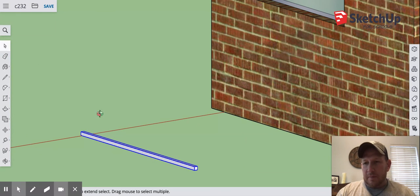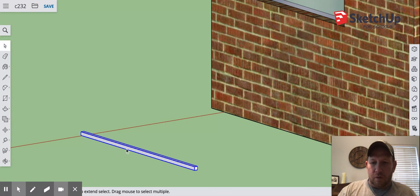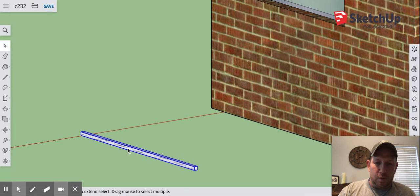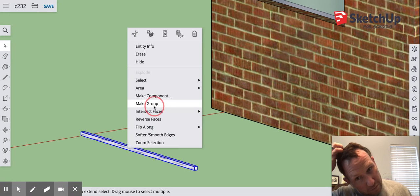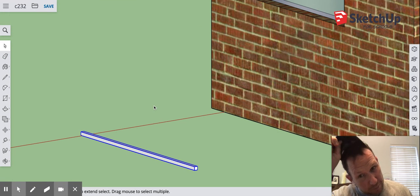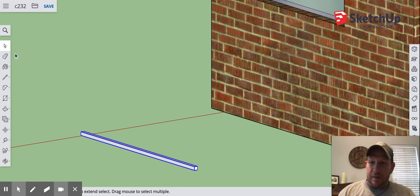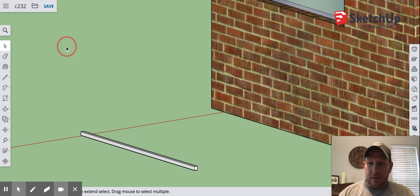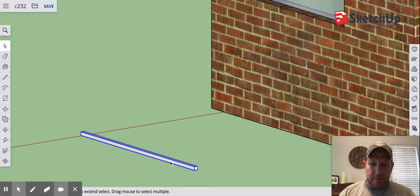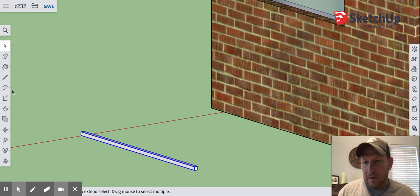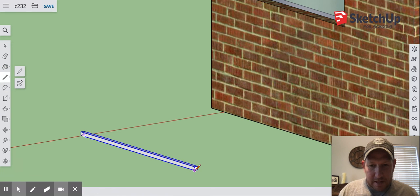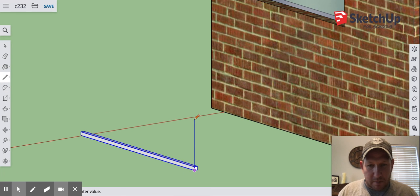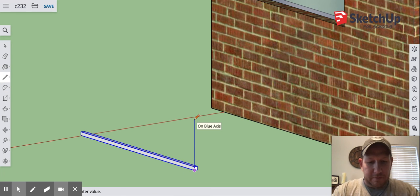I'm going to hold control on my keyboard and click on it and I'm going to make it a group. This now means that when I click off it, if I click on any part of it it's now one massive group. It's now like its own thing.